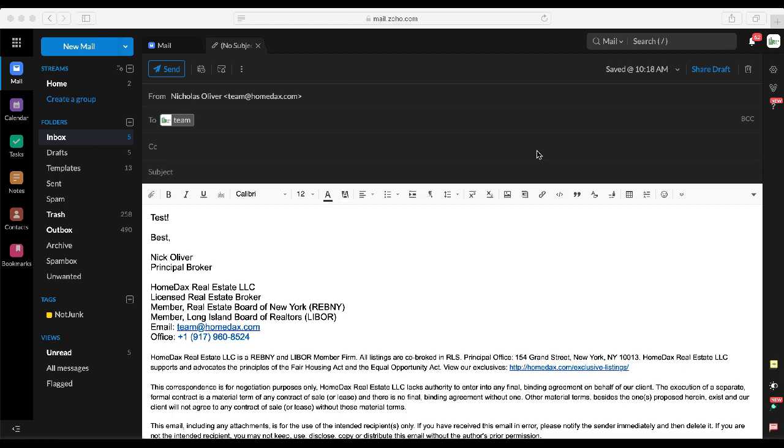In today's video we're going to show you how to leverage Zoho webmail's delayed send email feature as well as their recurring send email features. The purpose of both of these tools is to give you as an agent much more leverage and efficiency when working with your clients.